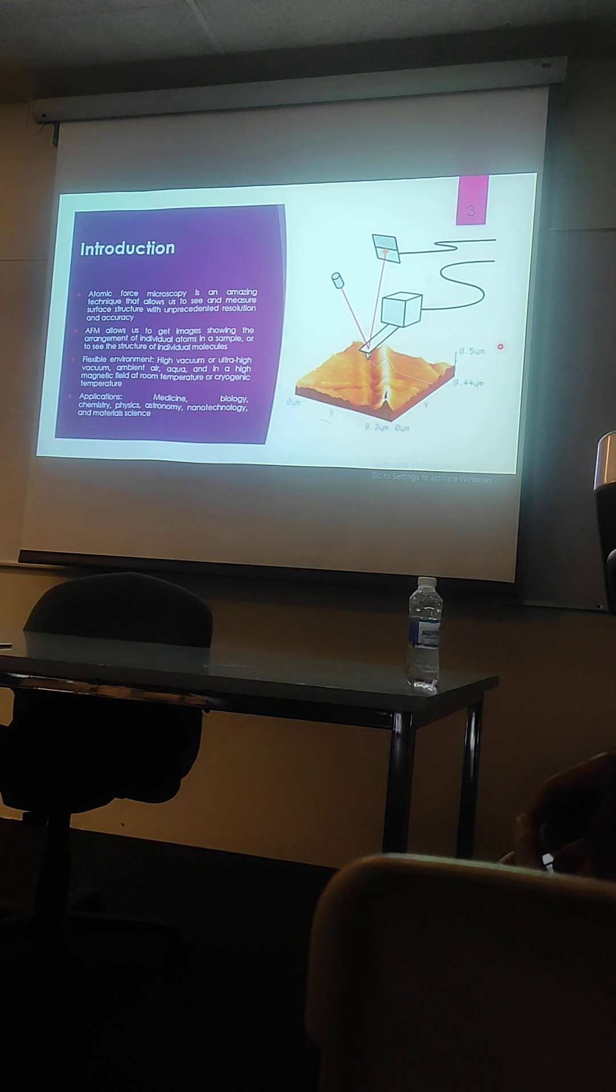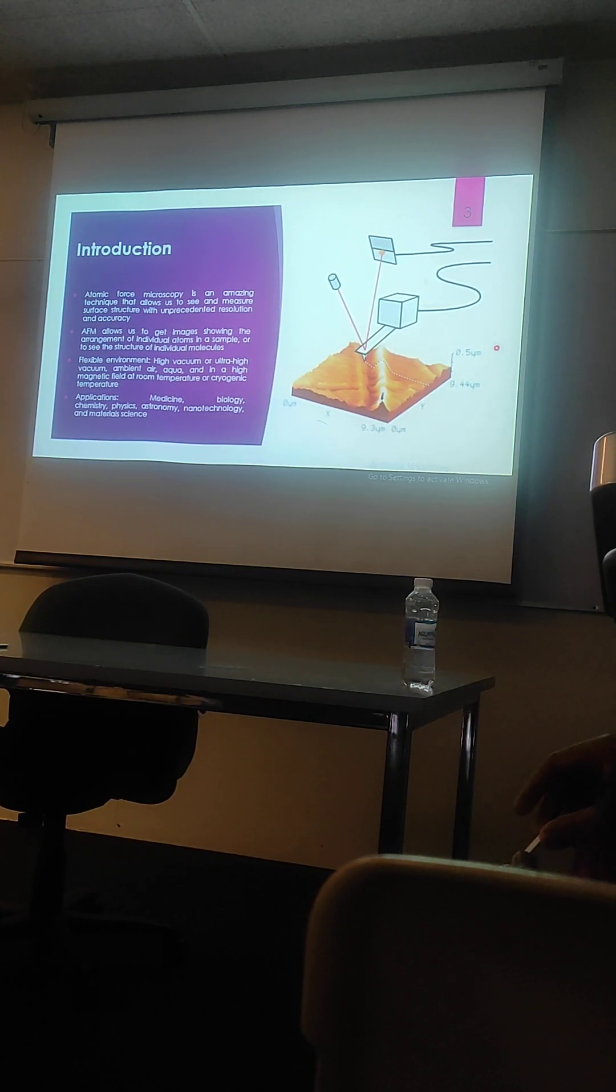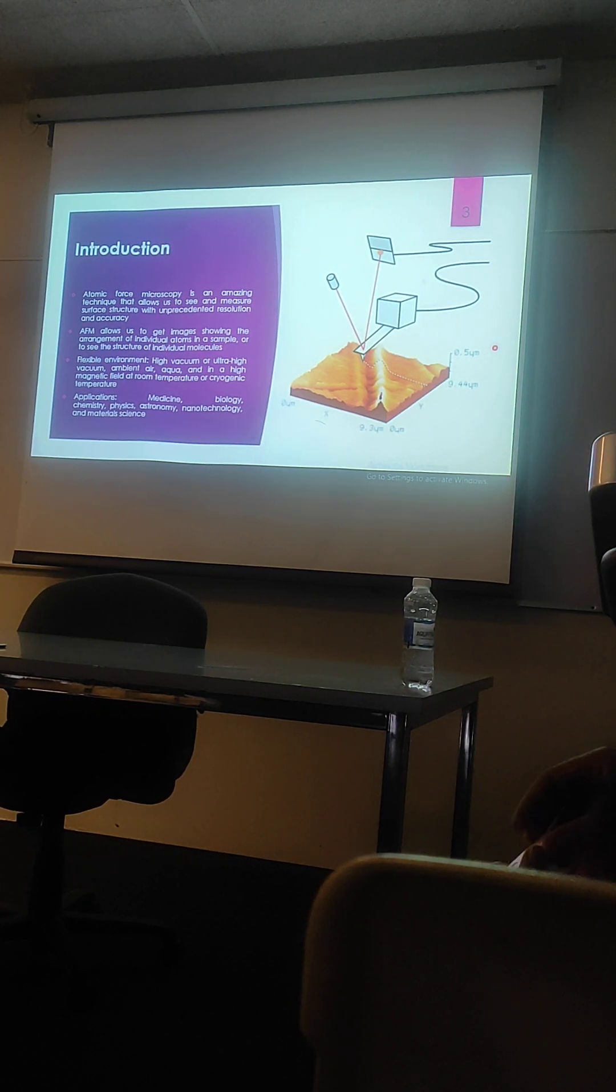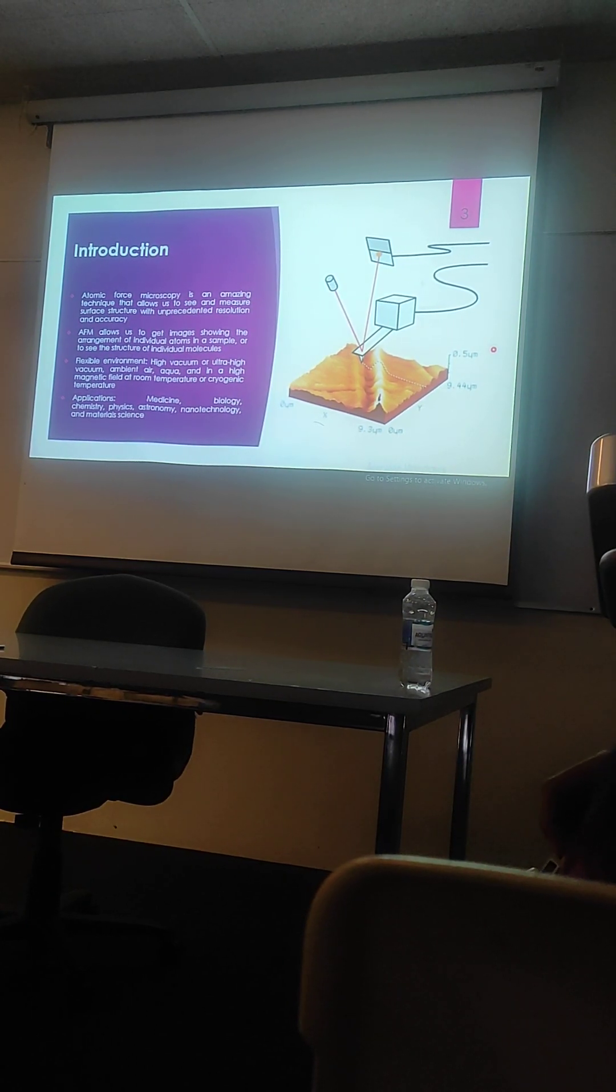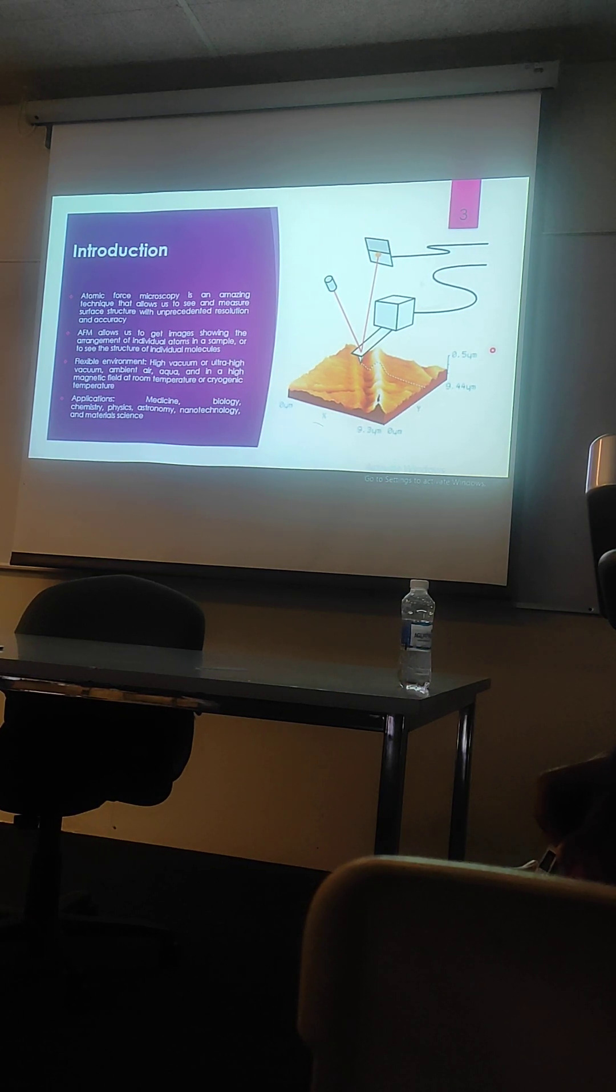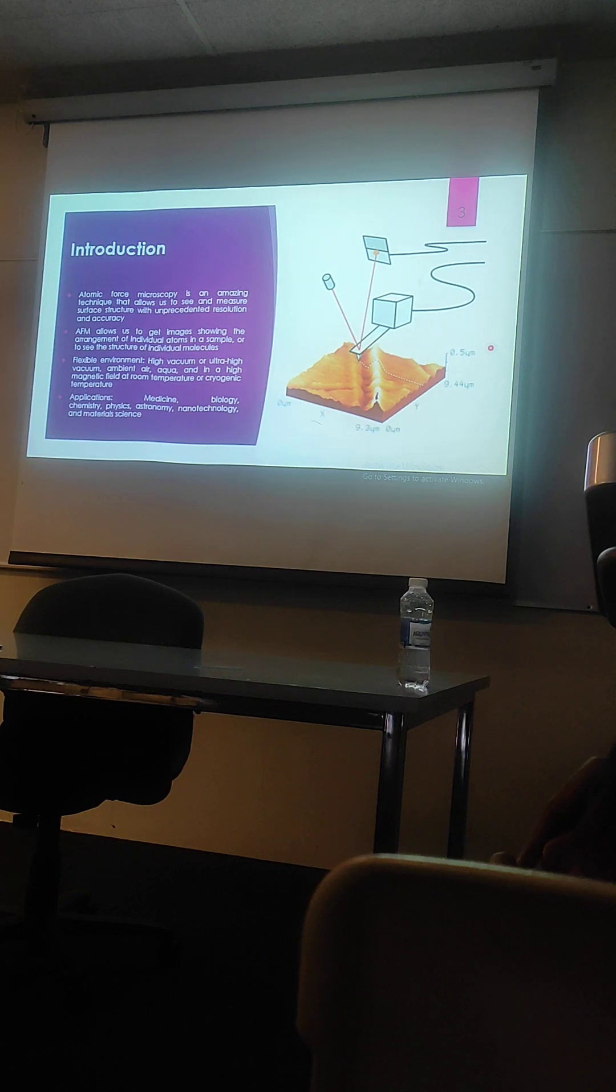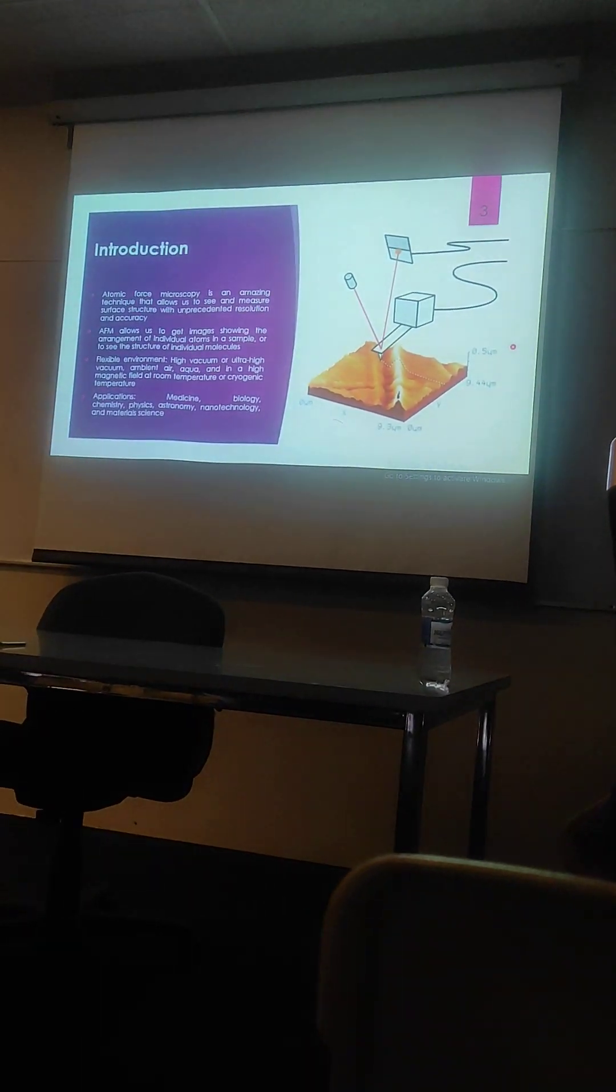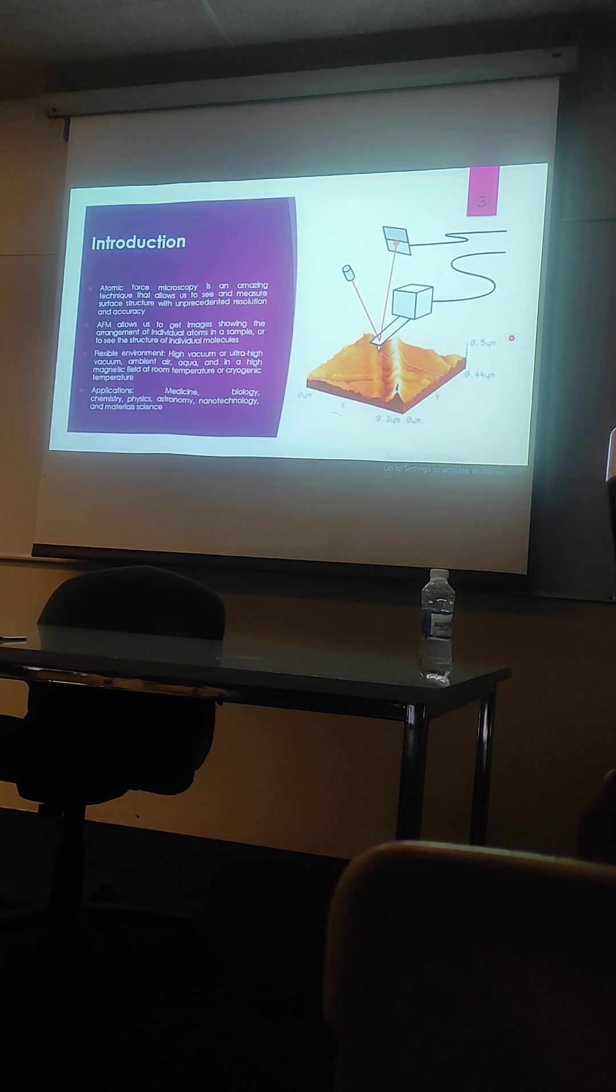This technique has applications in almost all fields of engineering and science. In medicine, it's used for the nanostructure examination of cells and molecules. In biological science, we use this for the visualization of proteins. And in chemistry, we can use this for chemical analysis as well as building the compositional maps of structures.